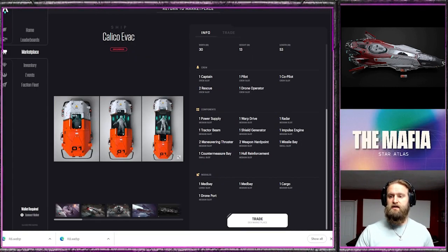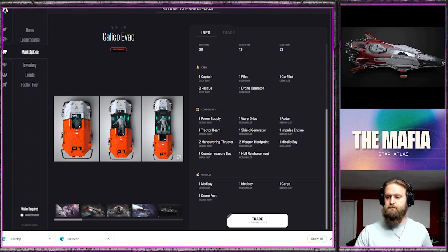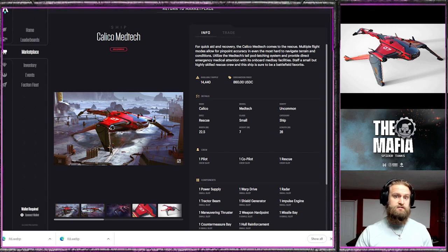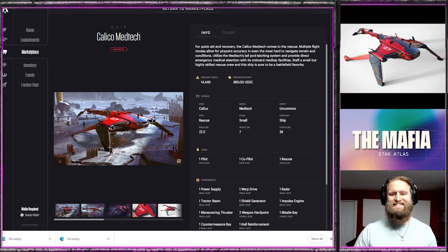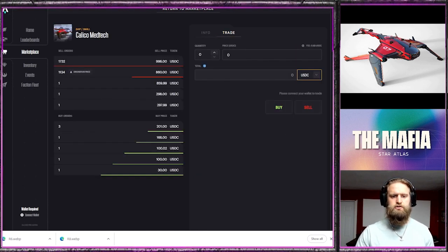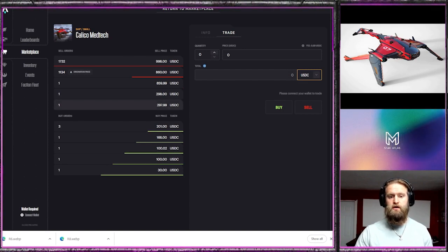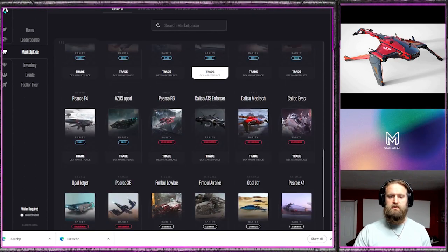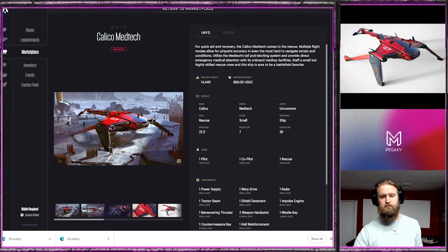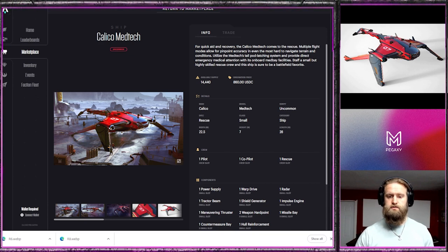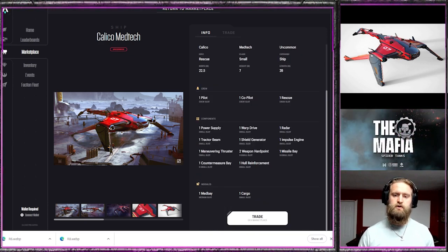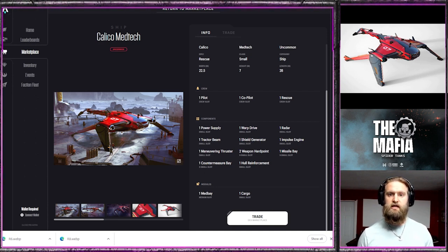The Calico Med Tech is sort of the baby sister of the Calico Evac. This one is price of $860 and the current trading is under $300, so $298. You can pick that up for pretty reasonable price for what it does. There's going to be 14,000 of them, so there's a larger number of them which is good. It's going to be an essential part for that rescue operation. I think that's going to be less of a sizable game loop than the repair and refuel, but it's still going to be a very important one for reducing the damage and the overall loss if a ship does get destroyed.